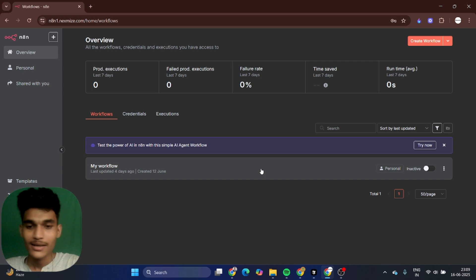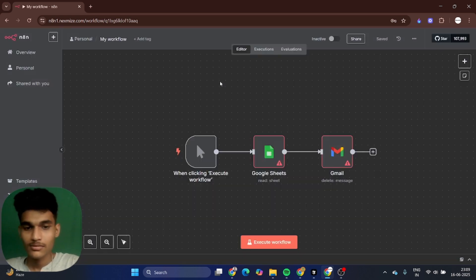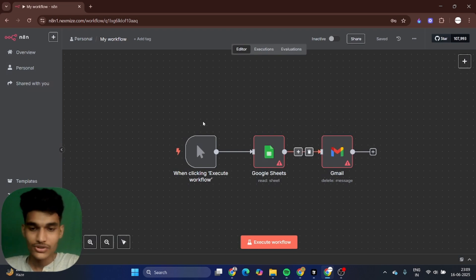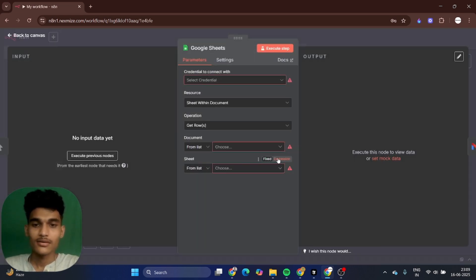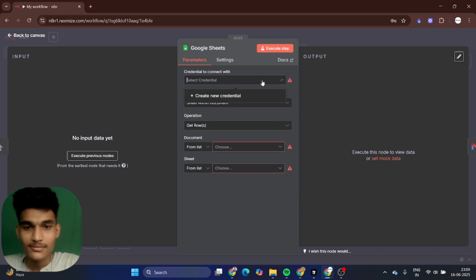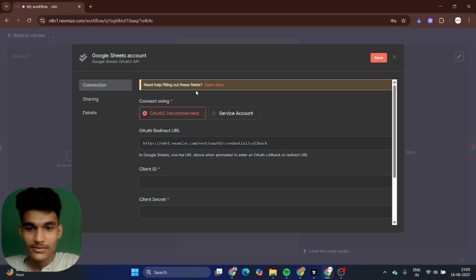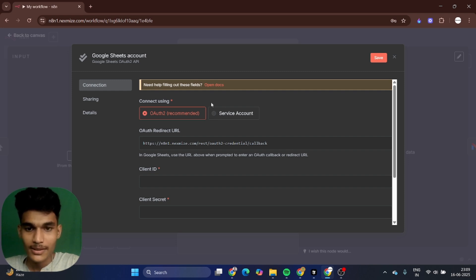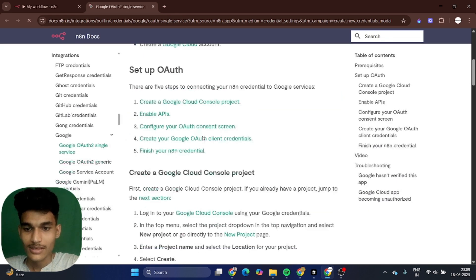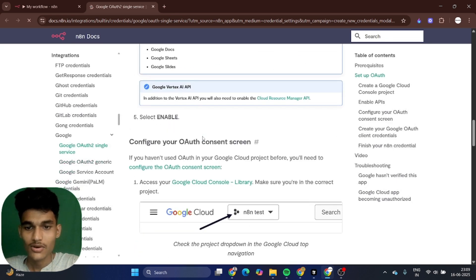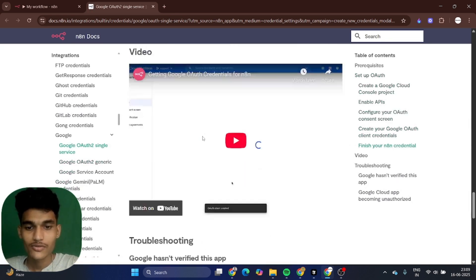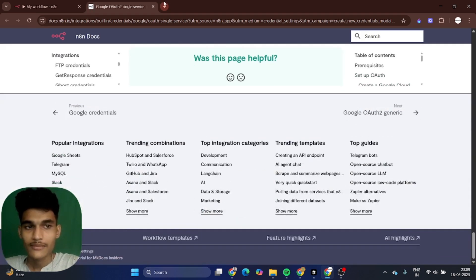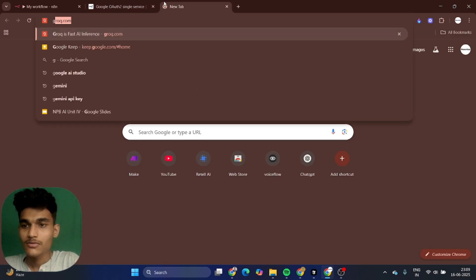Let's go to workflow. Suppose I want to connect Google Sheet, then create a new credential. After that, select the overall recommendation. You can also follow the documentation where they mention all the steps how you can connect, but I'm just showing you right now.